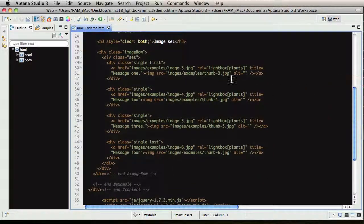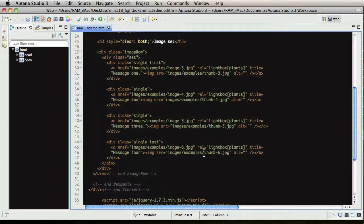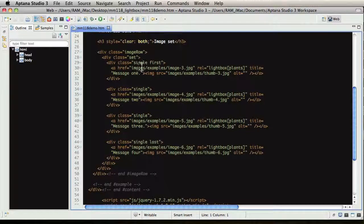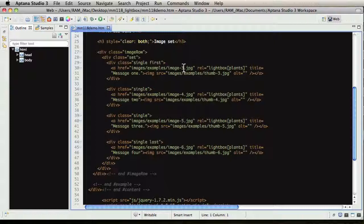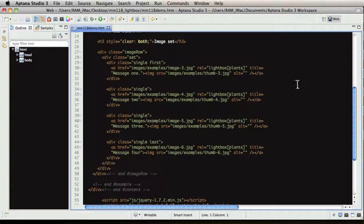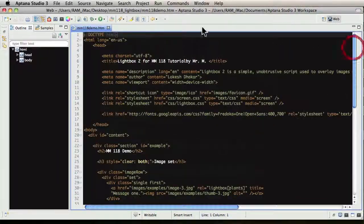It really boils down to thumb-3, thumb-4, thumb-5, thumb.jpg. Those are the thumbnails and the references to the full-size image. Here, image-3 and the thumbnail is thumb-3. So let's see if it works.